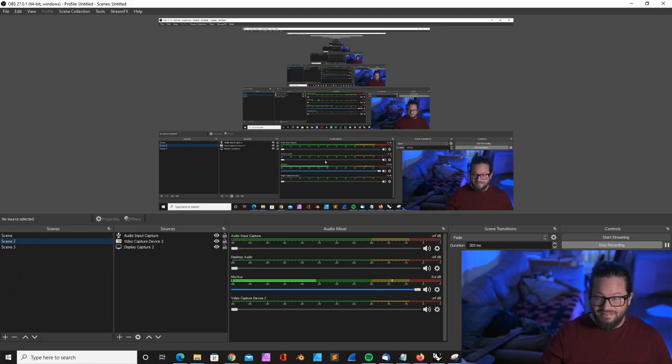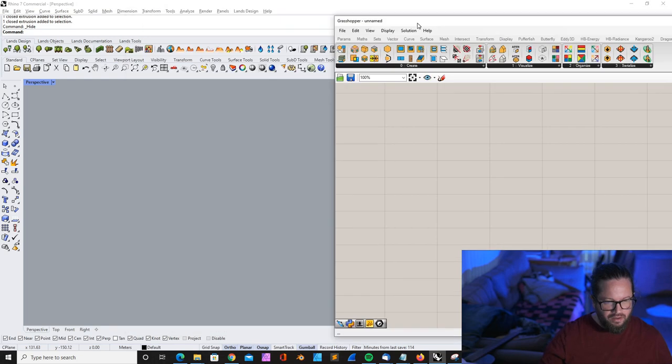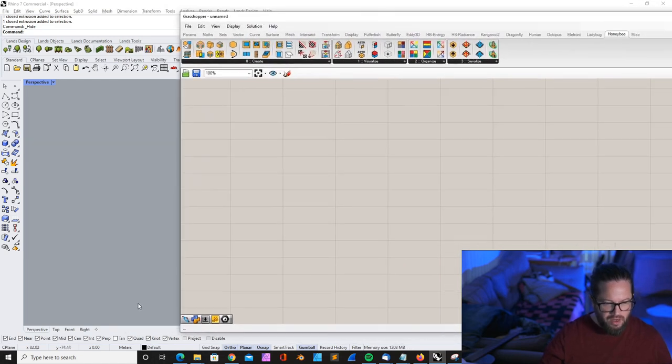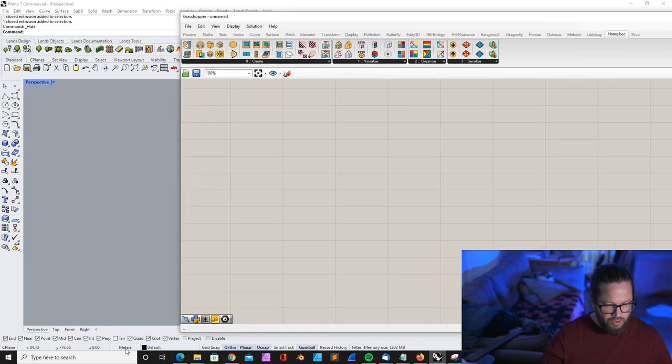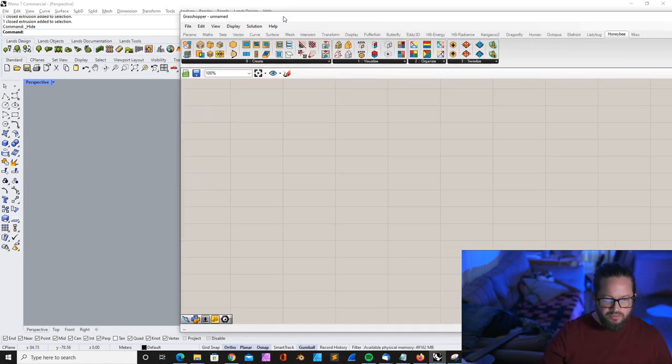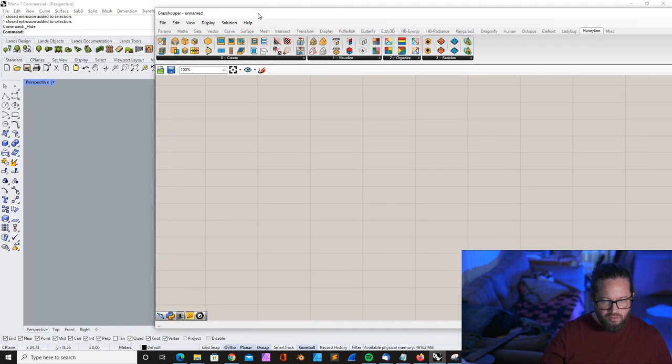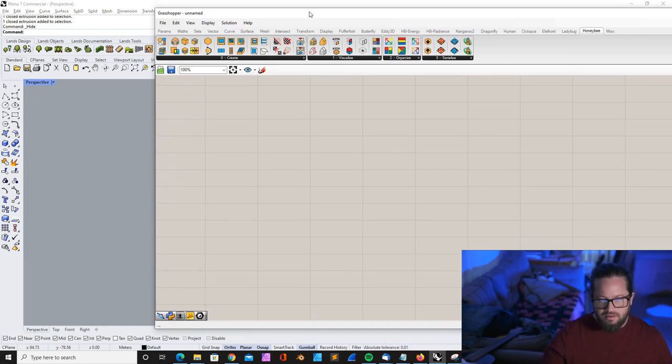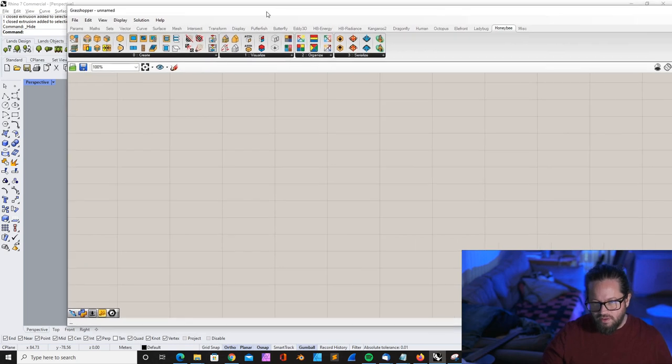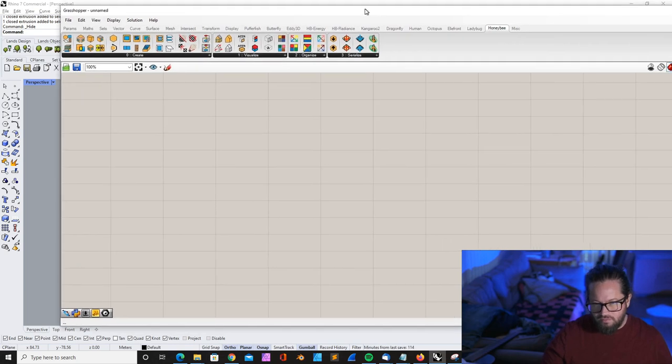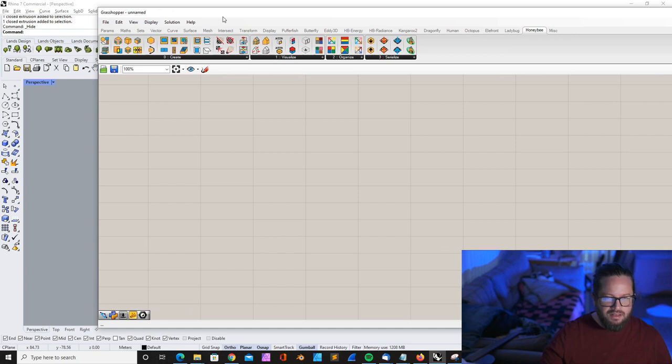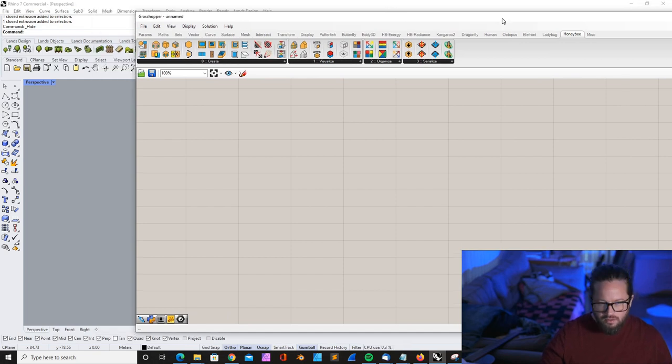Let's dive in. Okay, we have opened here Rhino. I would recommend you work in meters. If you work in feet, I recommend you translate your model into meters. It's just more compatible. Otherwise, your results might be wrong with Honeybee.